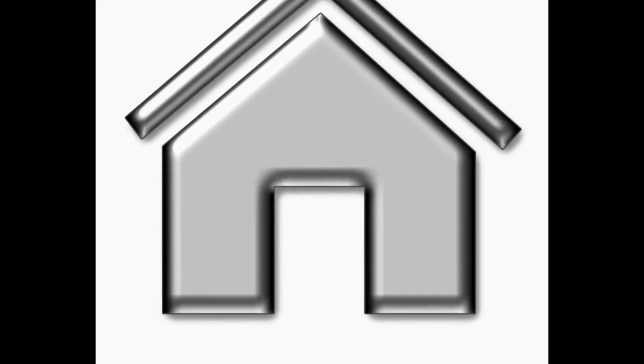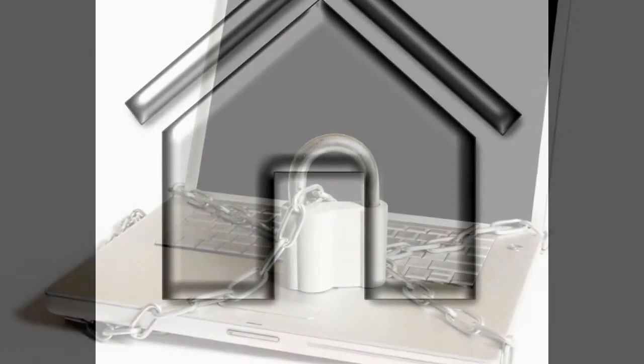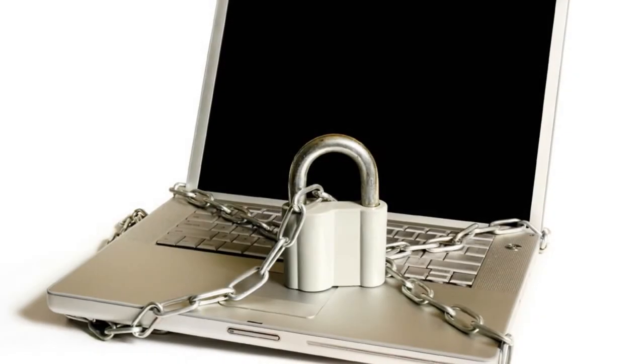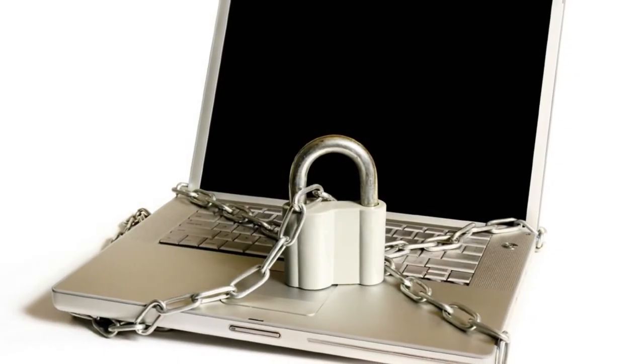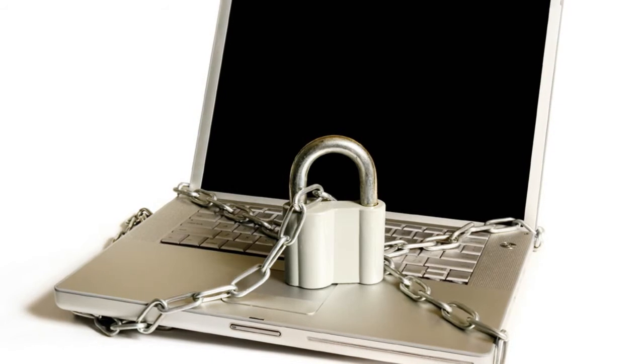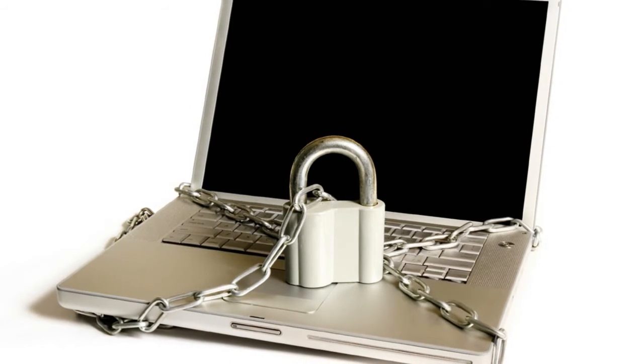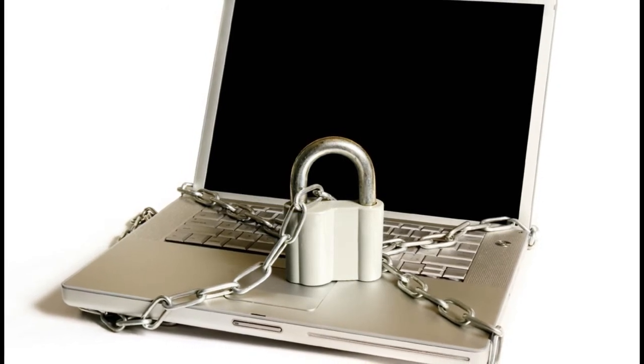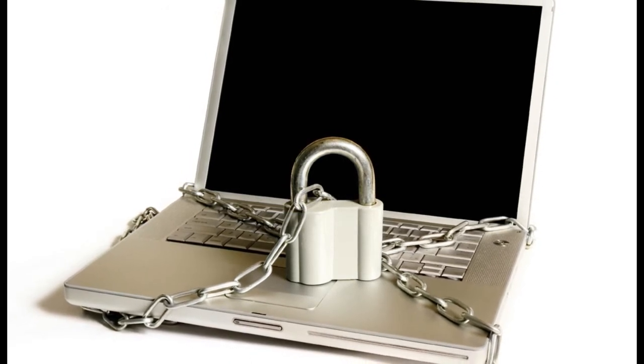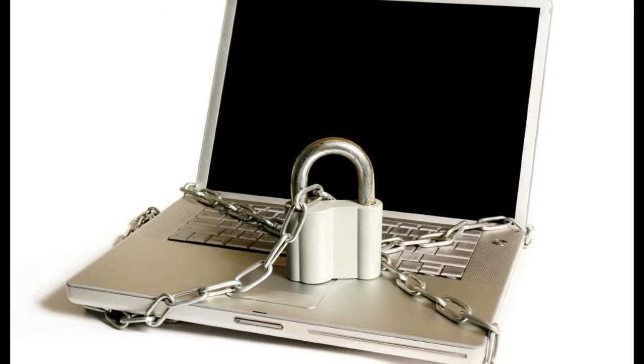The chances are if you want to know something, all you've got to do is Google it and you're probably going to find your answers. So what happens if you find yourself in a crisis and the power goes down and the internet is no longer available to you?